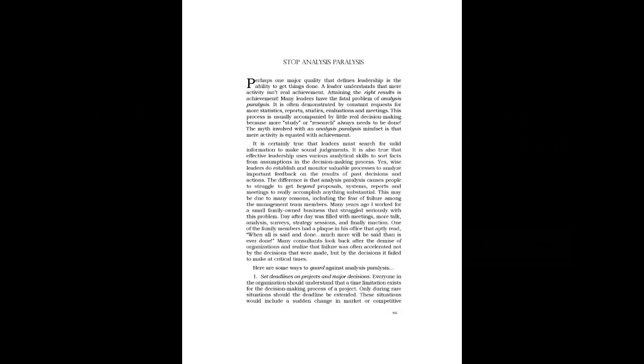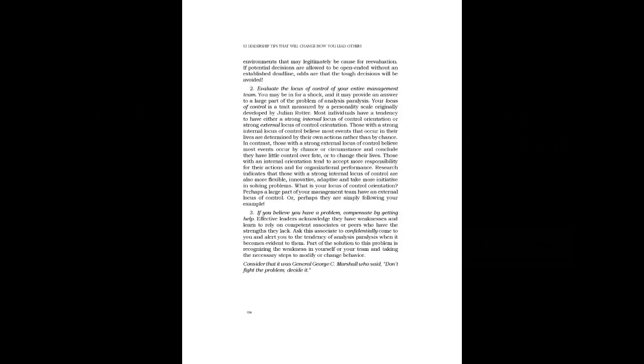1. Set deadlines on projects and major decisions. Everyone in the organization should understand that a time limitation exists for the decision-making process of a project. Only during rare situations should the deadline be extended. These situations would include a sudden change in market or competitive environments that may legitimately be cause for re-evaluation. If potential decisions are allowed to be open-ended without an established deadline, odds are that the tough decisions will be avoided.